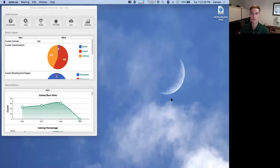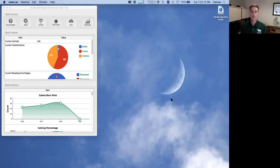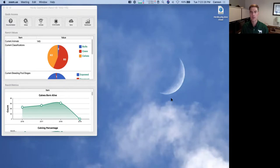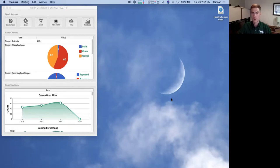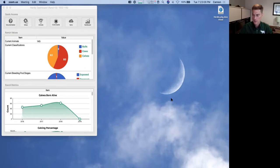Almost all features available on the desktop version of Herdly are also available in the mobile version. Only a few things aren't — some initial ranch setup is only available on the computer, and one or two small features. We've done as much work as we could to achieve feature parity on both devices. This is important because you're going to be doing a lot of work out in the field, and having the same capabilities on your phone is very helpful.